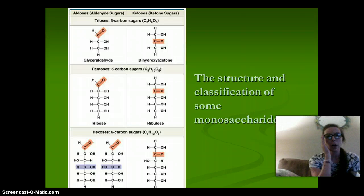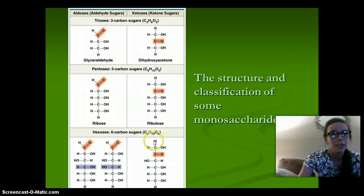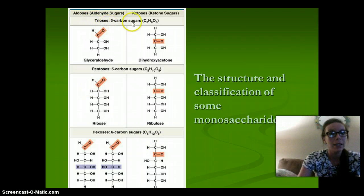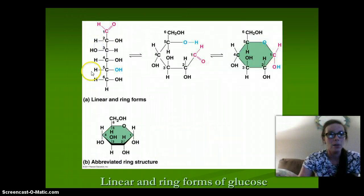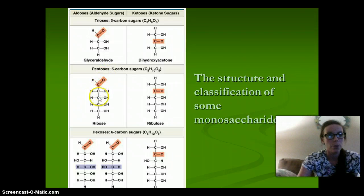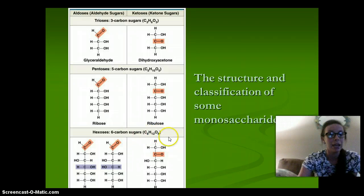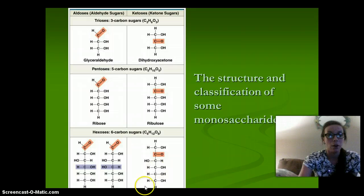Here is the structure and classification of some monosaccharides. Trioses are three-carbon sugars. Pentoses are five-carbon sugars. And hexoses are six-carbon sugars with the formula C6H12O6 — this includes our glucose and fructose.